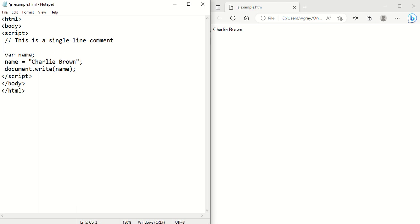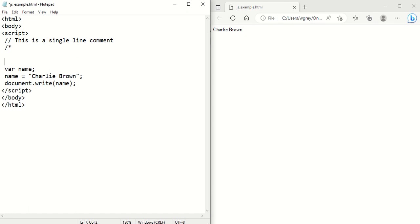And for a multi-line comment, it's a slash then the asterisk to start the comment, and then a slash, asterisk and a slash at the end, and then you can have your multi-line comment in here.